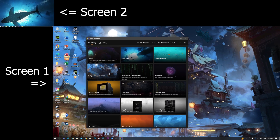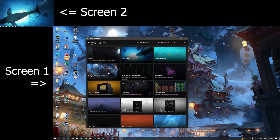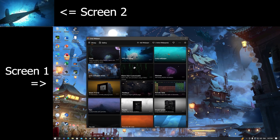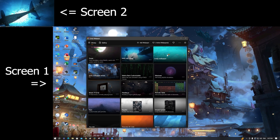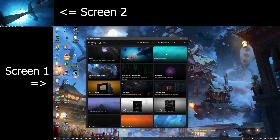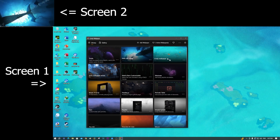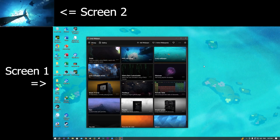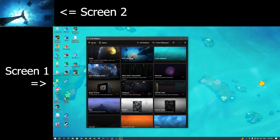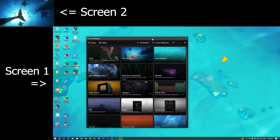Now I want to change the wallpaper for screen one. For example, I select this wallpaper. As you see now, only screen one changes to the wallpaper I selected.